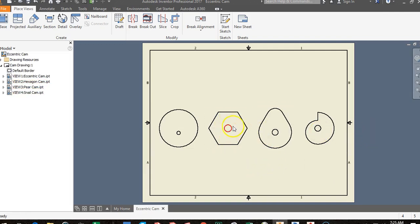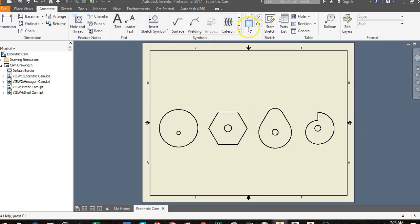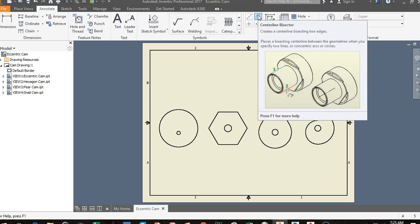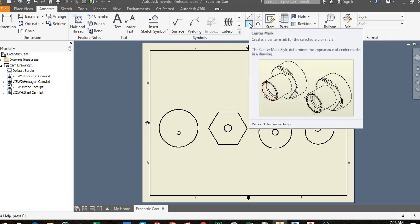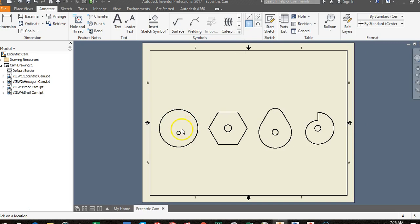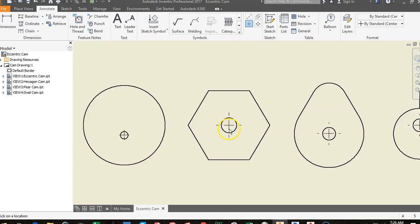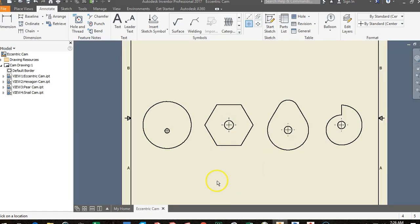Next, place center marks inside the holes. Go to Annotate — there's a Center Mark tool that defines the center of a hole. Click the Center Mark button and then click inside each hole across all four cam views. This helps identify the exact center of each hole, which is important because we needed those centers when building the cams.